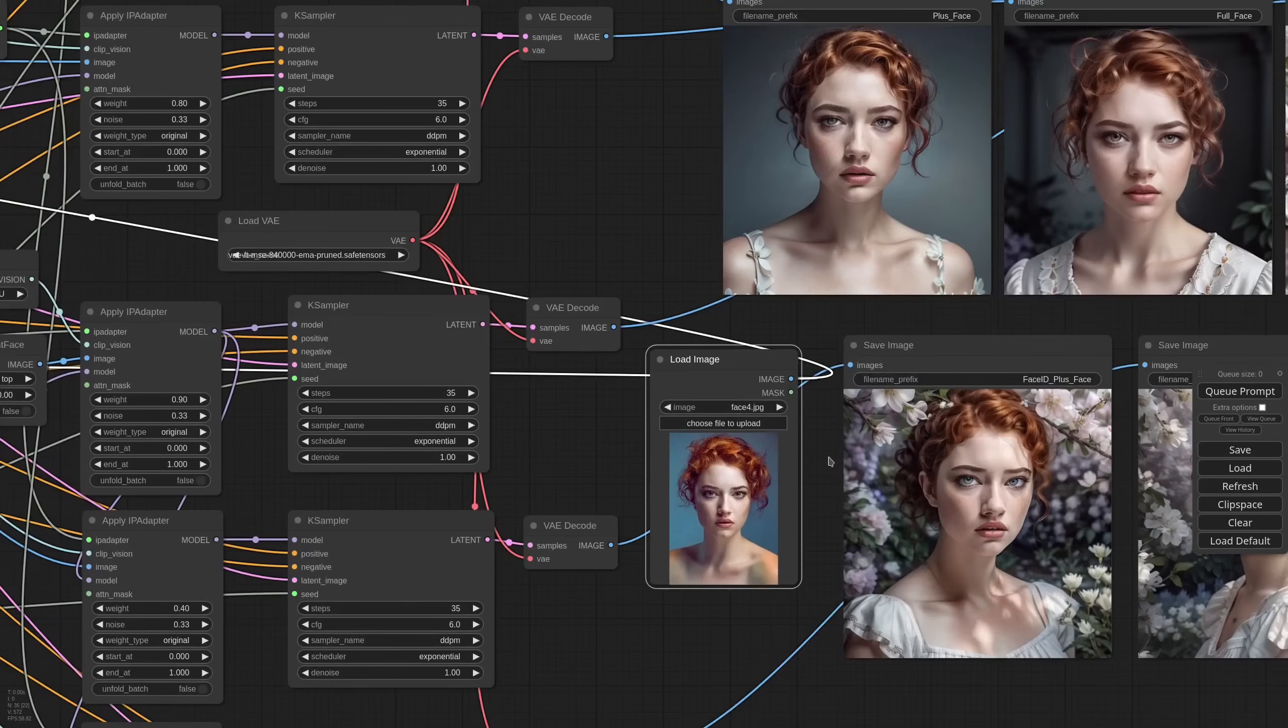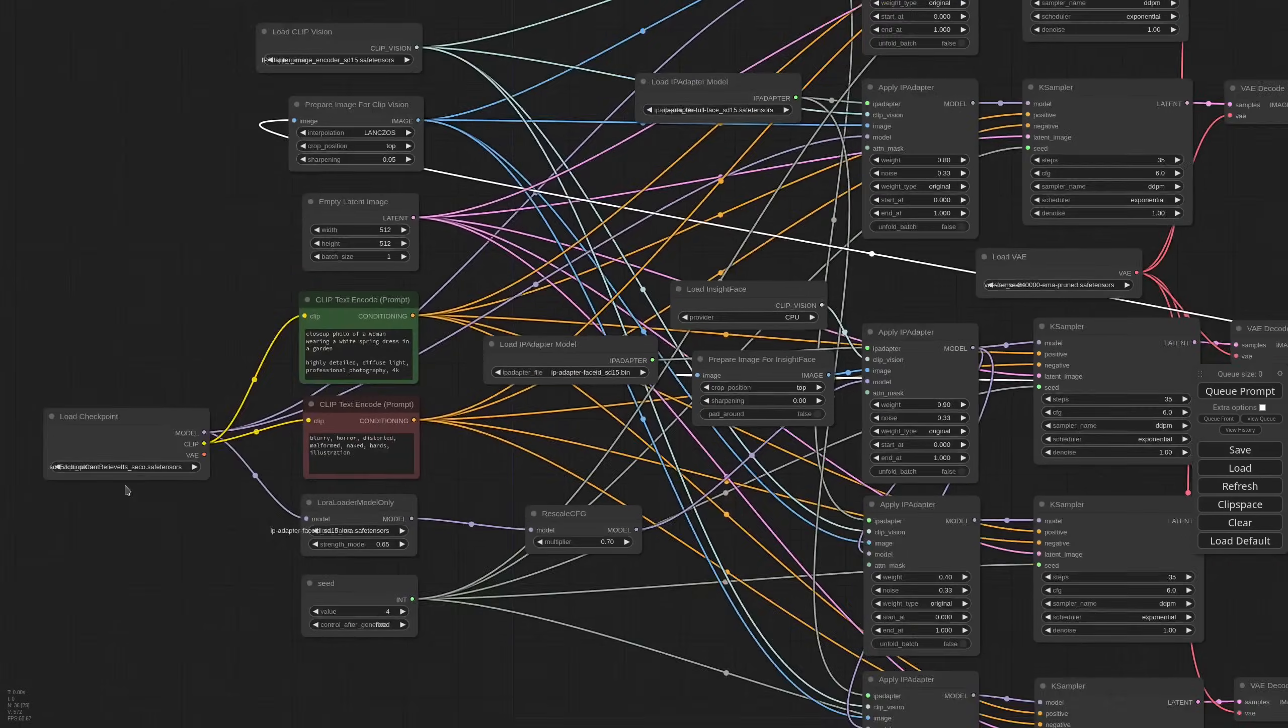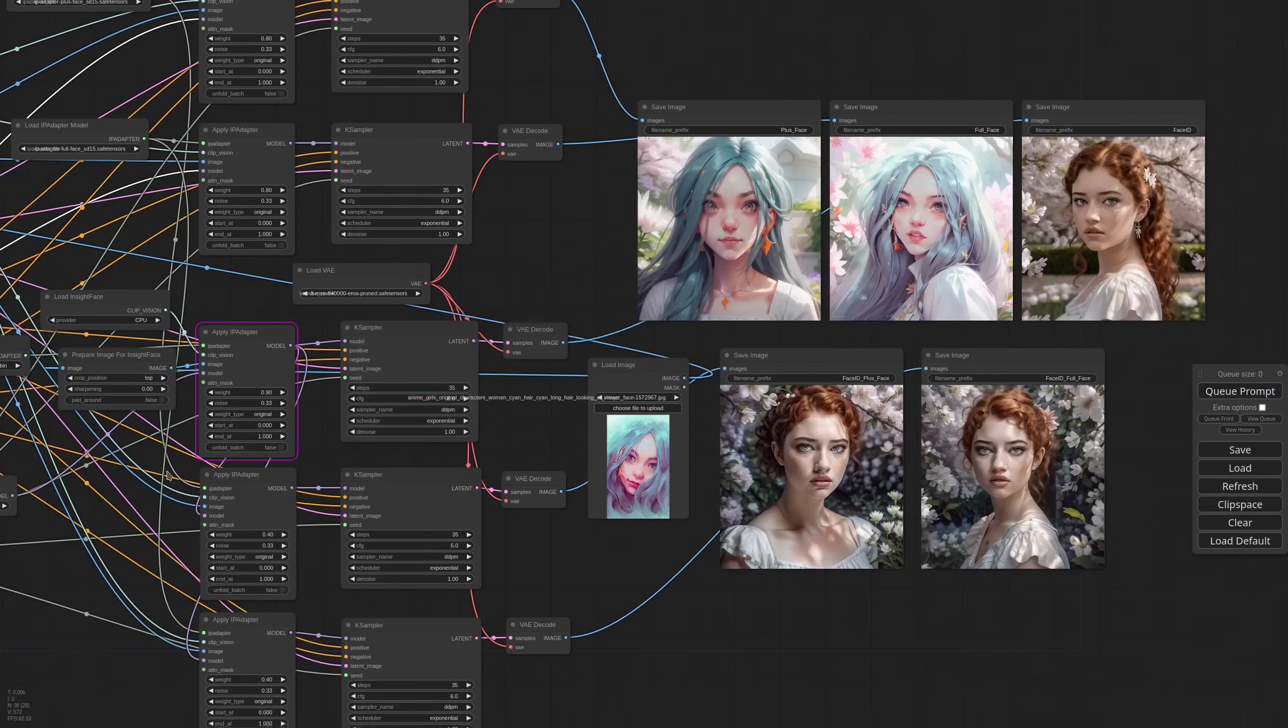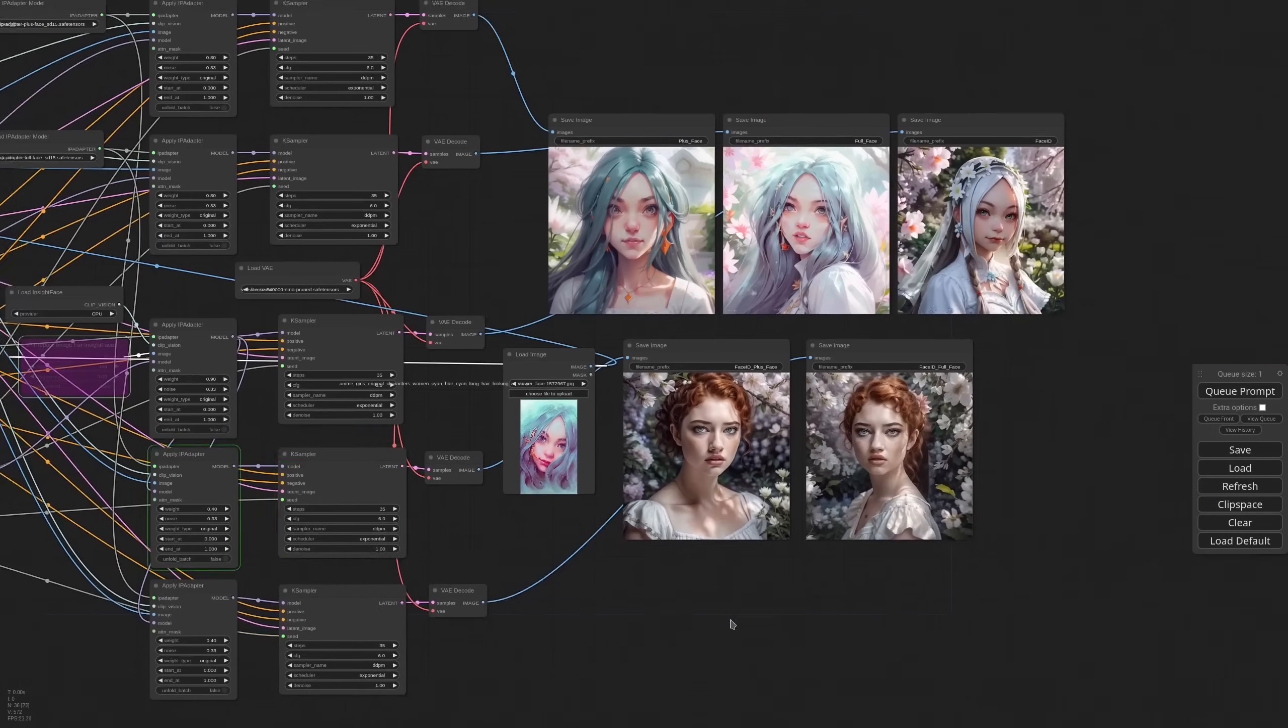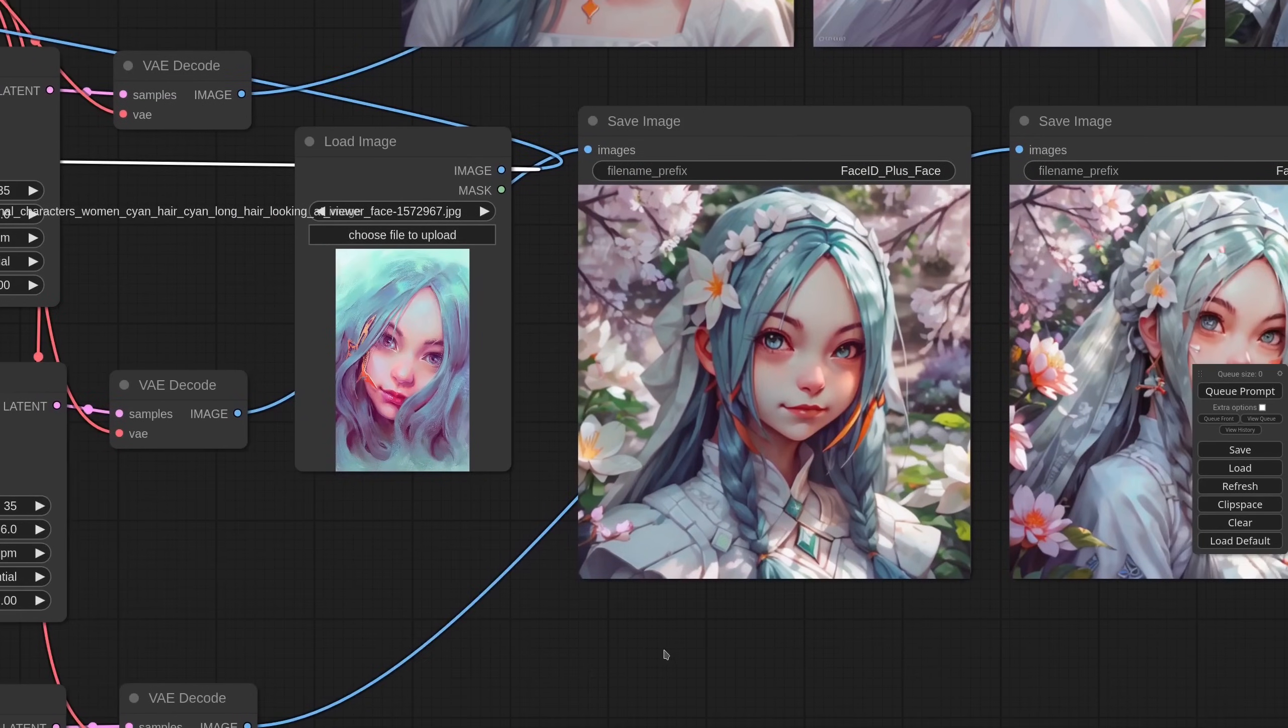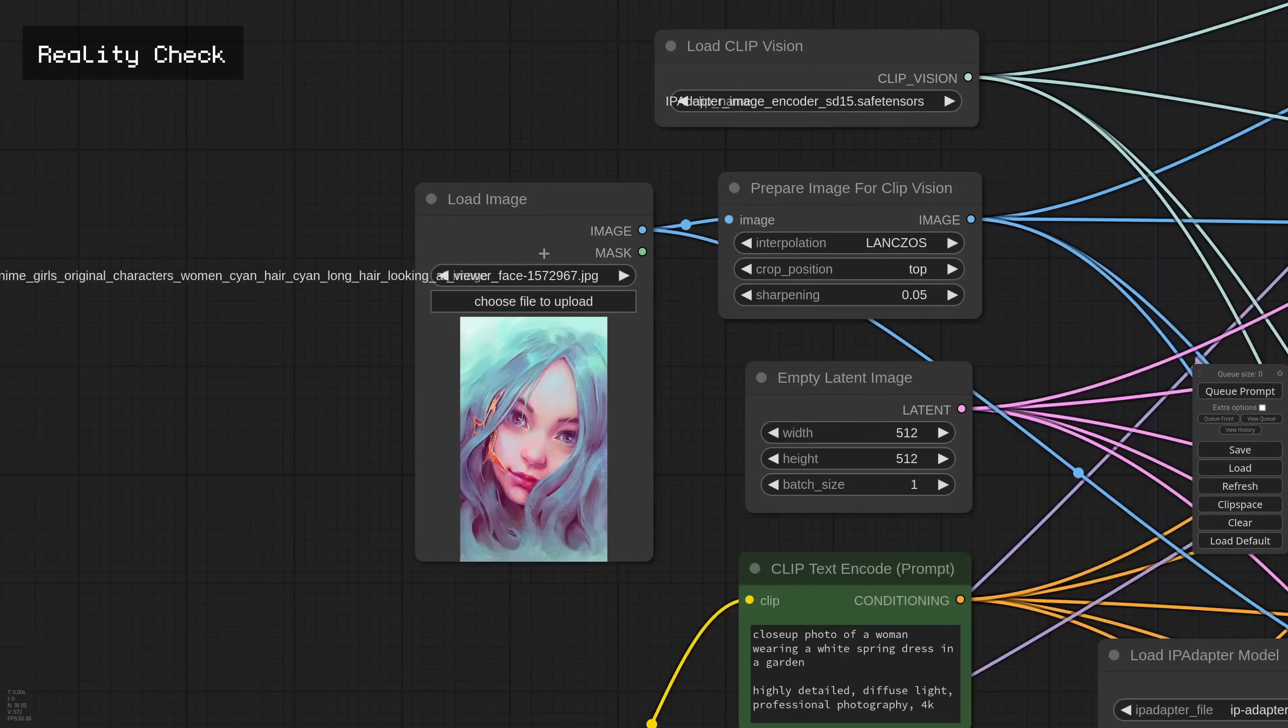You'll be happy to know that it also works very well with illustrations. Let me take Dream Shaper back. InsideFace wasn't able to detect the face. So we can try to bypass Prepare Image for InsideFace. So the whole frame will be sent. And the result is pretty crazy.